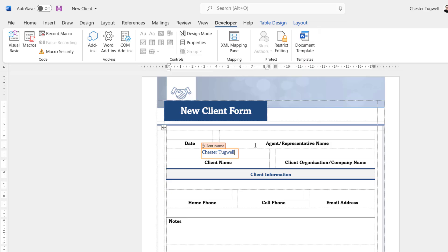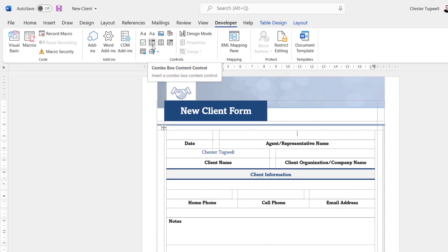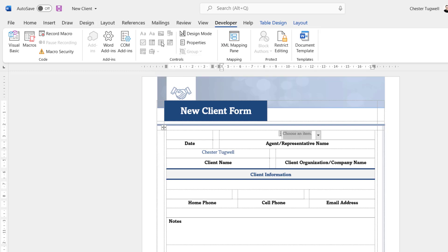Let's create the drop-down list for the agent names. Click in the cell where you want the control to appear and go for the Drop-Down List content control. There's another similar one called the Combo Box content control — that gives you a drop-down list but also allows you to type in new values, whereas the drop-down list restricts you to what's in the list. That's what we want here, so I've inserted it.